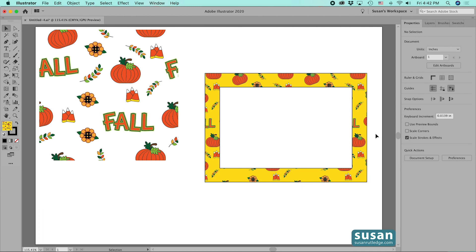You can use this for a border on a fall postcard. I hope you've enjoyed this Fall Design Series and learned some new things about Adobe Illustrator. Be sure to subscribe to my channel so you don't miss a single episode — I'll continue to provide tutorials covering all the different tools in Illustrator. This is amazing software and we've only scratched the surface, so thanks for watching. I look forward to seeing you soon!